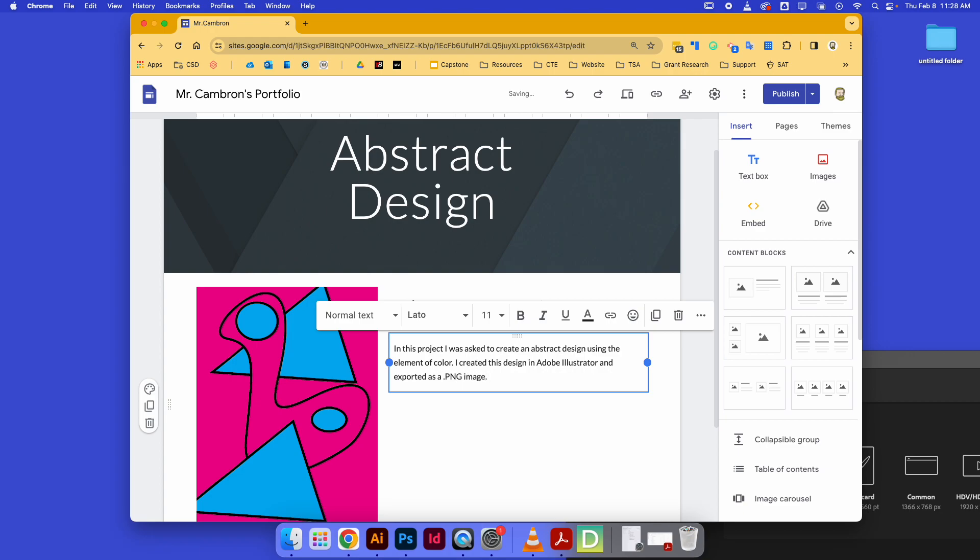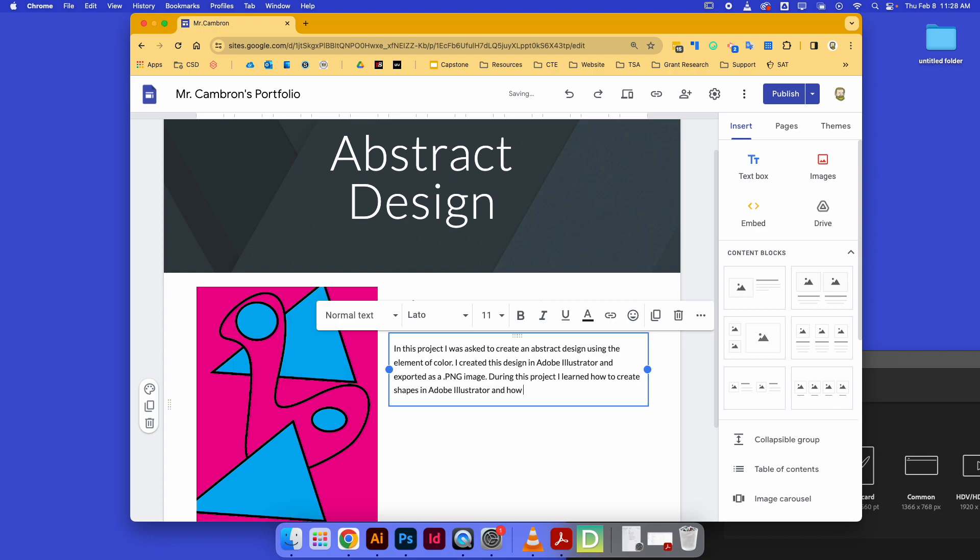The next thing I'm going to say is what I learned while doing this. 'During this project I learned how to create shapes in Adobe Illustrator and how to use fill colors and move shapes.' Whatever it is that you learned, just tell me about it.